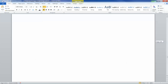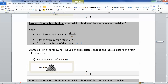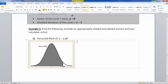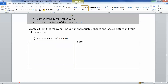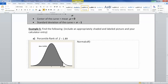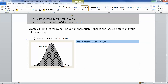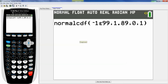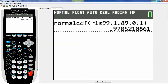So I want normal CDF: negative 1.e99, comma, and the right-hand edge is 1.89. The mean is 0 and the standard deviation is 1. So: negative 1.e99, 1.89, 0 and 1, paste, enter. And I get 0.9706.